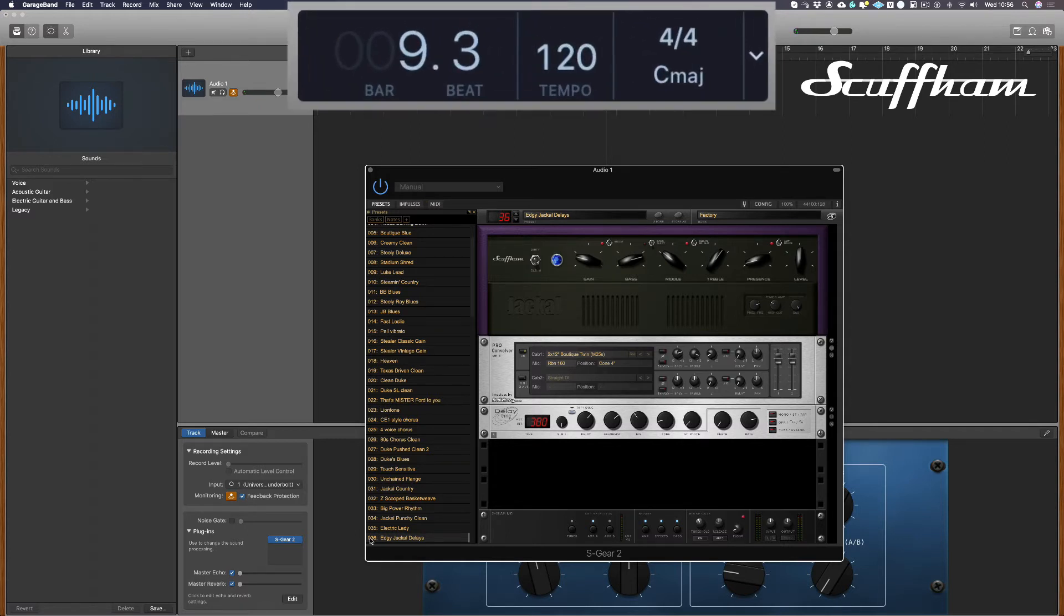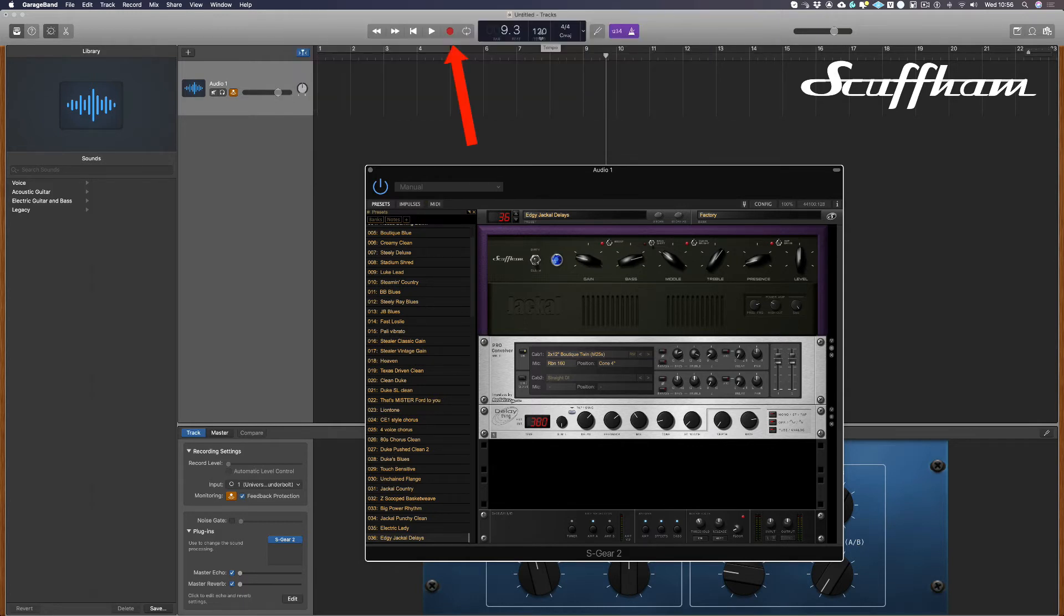The tempo by default is set to 120 BPM. So if you want to adjust that, you can do that here. And to record, all I have to do is push the record button.